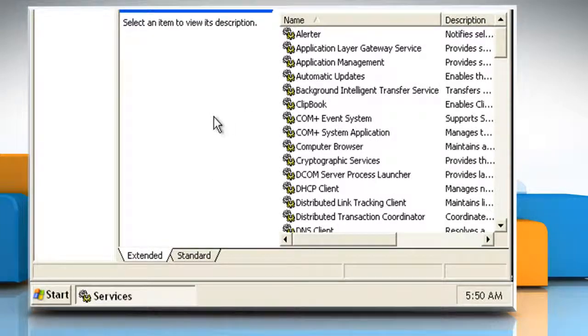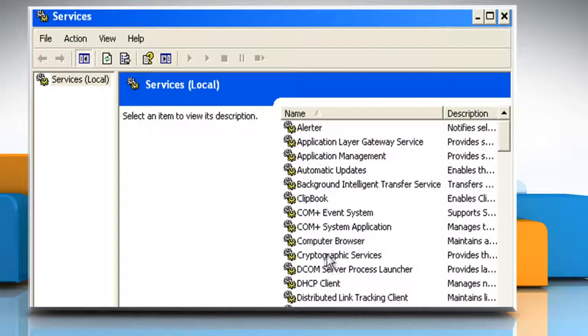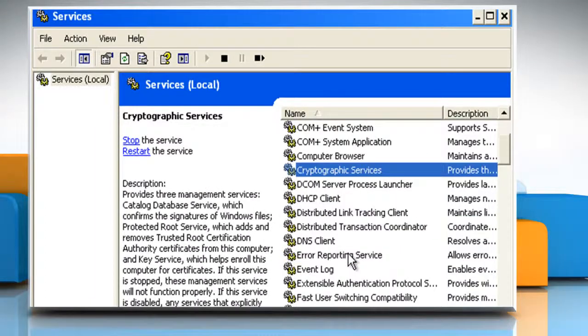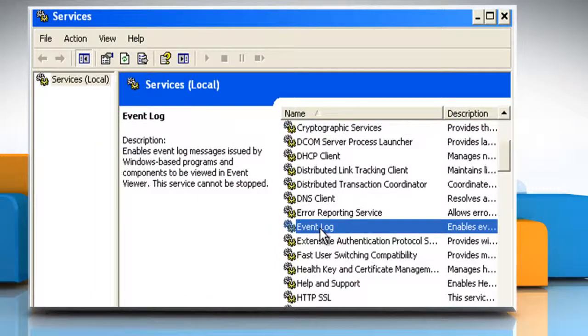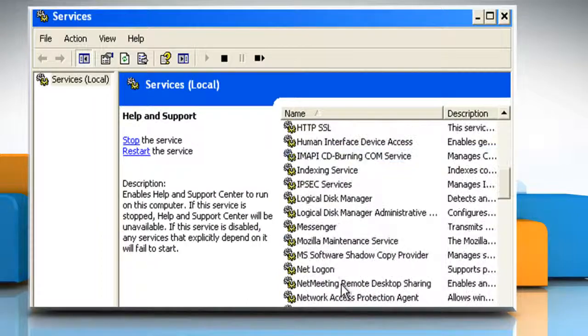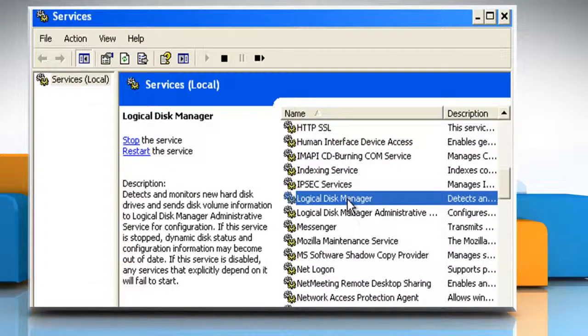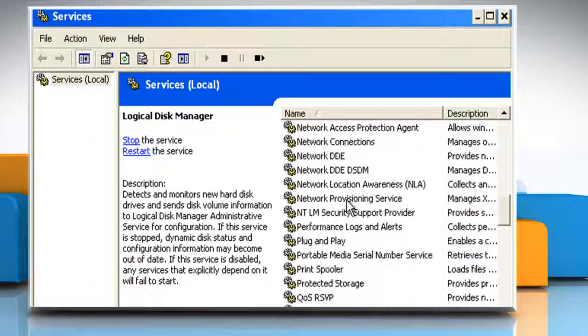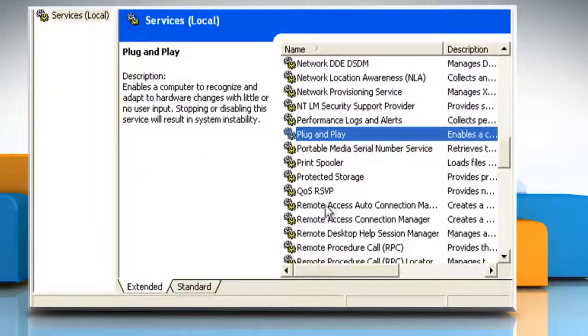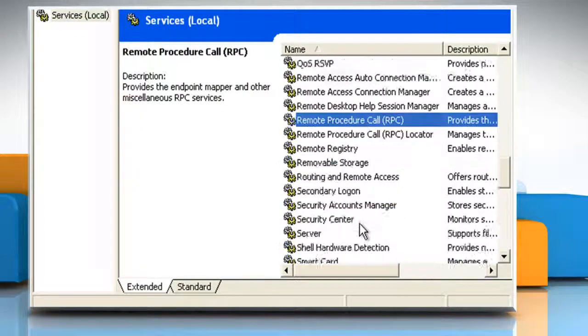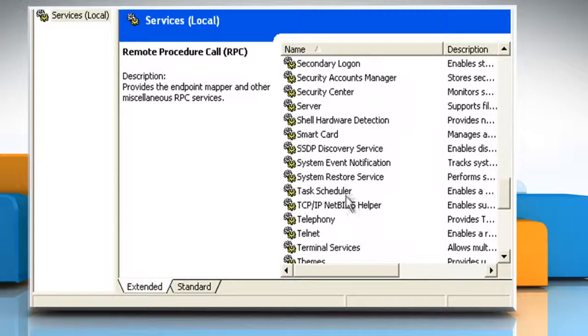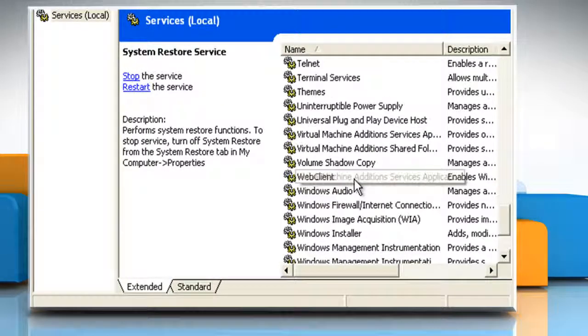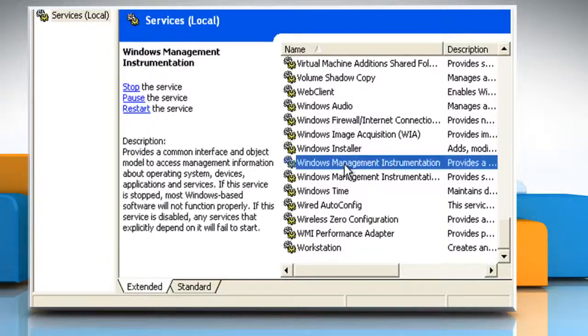Which are as follows: Cryptographic Services, Event Log, Help and Support, Logical Disk Manager, Plug and Play, Remote Procedure Call or RPC, System Restore Service, and Windows Management Instrumentation.